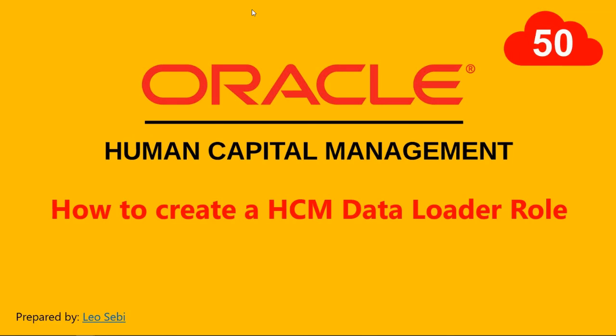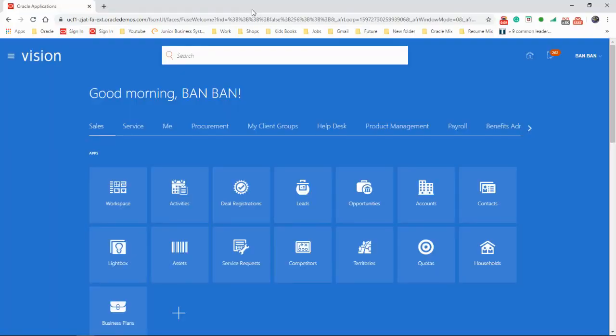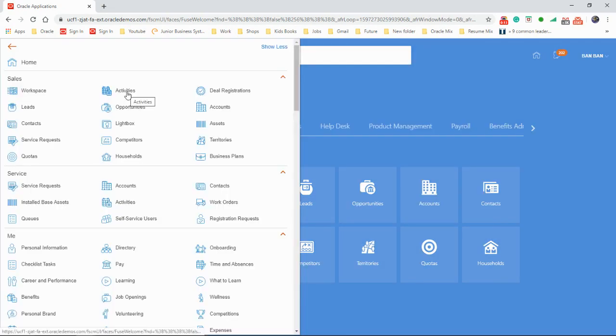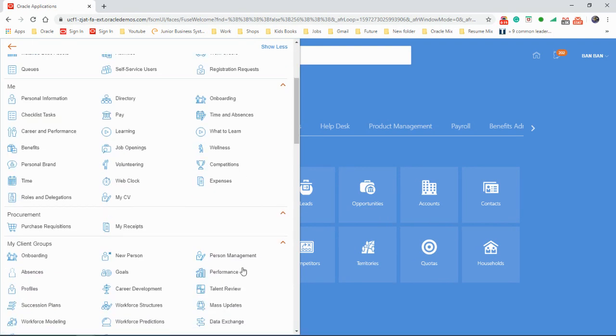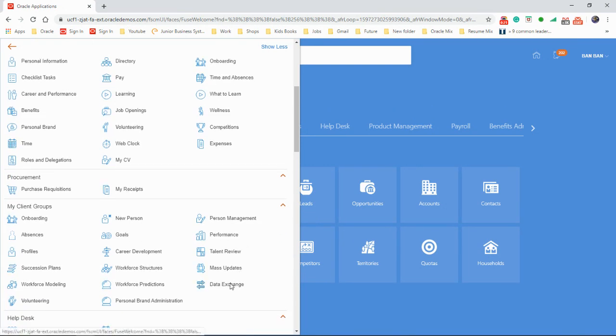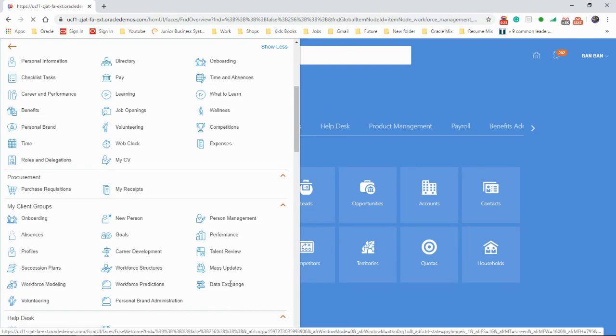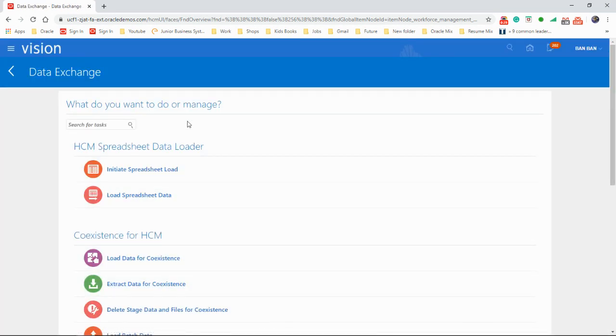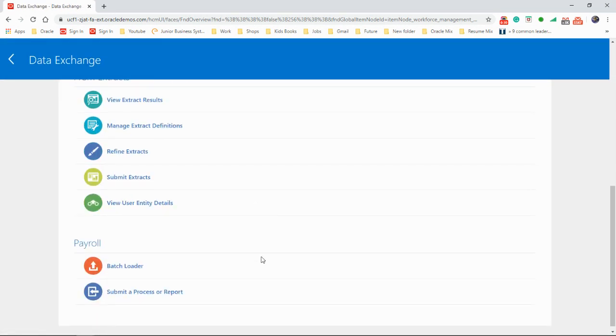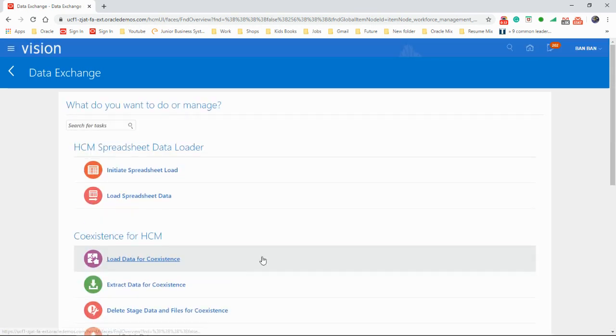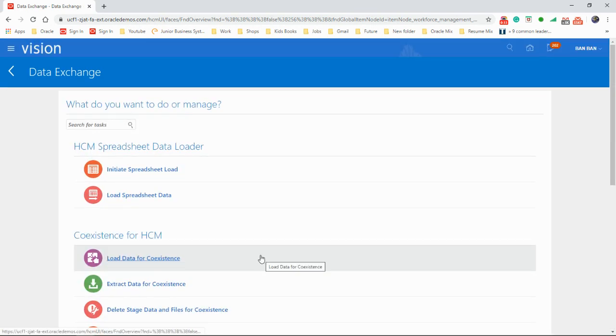Hello everyone, welcome to Oracle HCM Cloud. Let's have a look at how to create an HCM data loader role. Let's go to the navigator. When we do data migration, the most common place we go to is data exchange, looking for HCM data loader. As you can see here, it's missing, so we need to see how we can add it so that we can carry on working on HCM data loading.